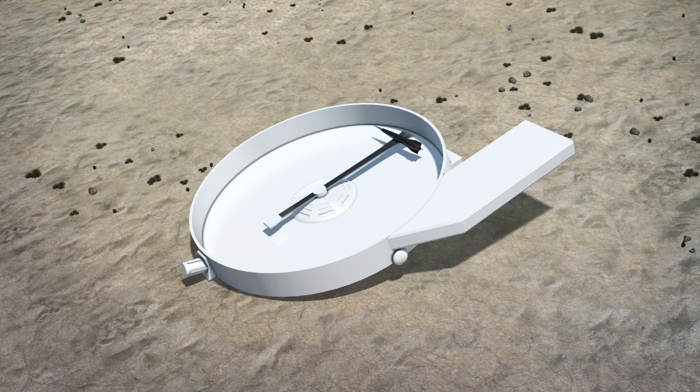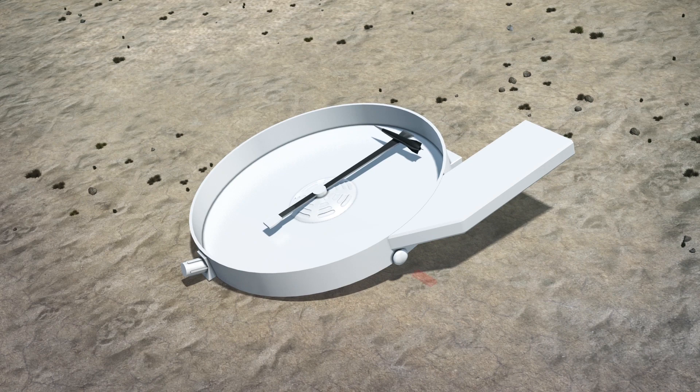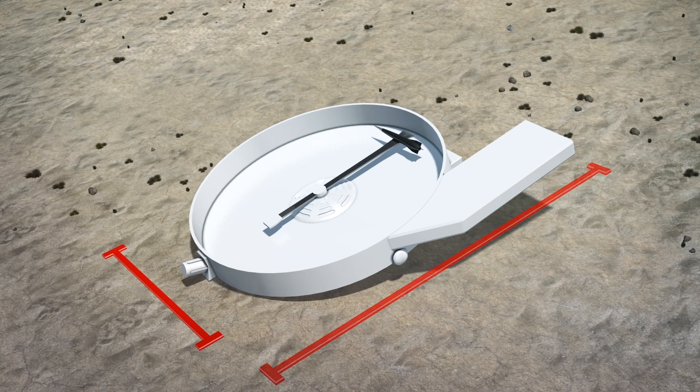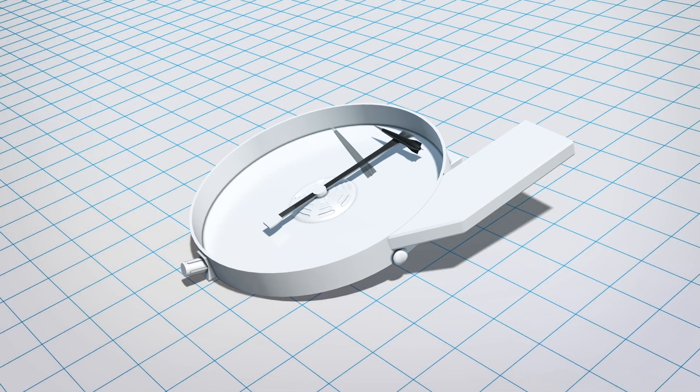Wired.com reports that the Spin Launch's centrifuge, or the kinetic launch system, has an internal vacuum chamber with a diameter of 100 meters.